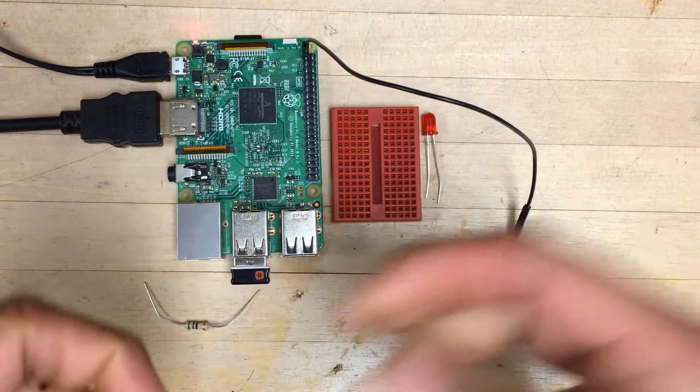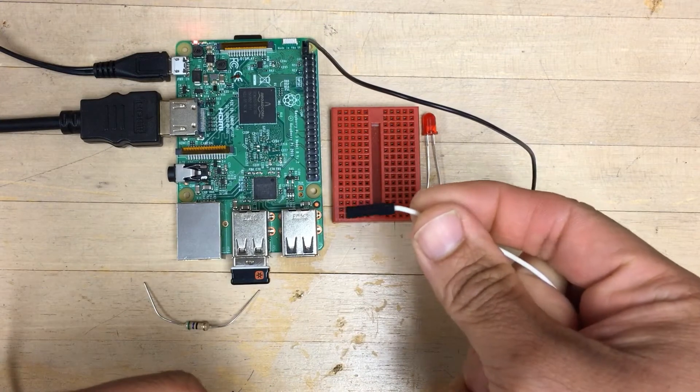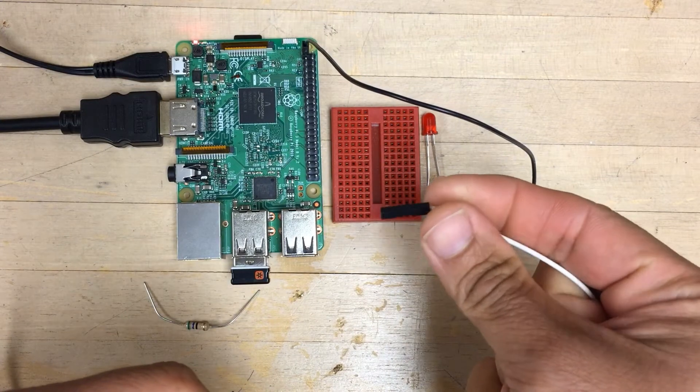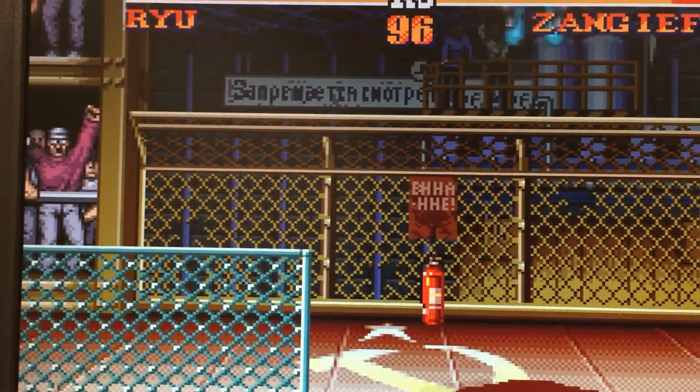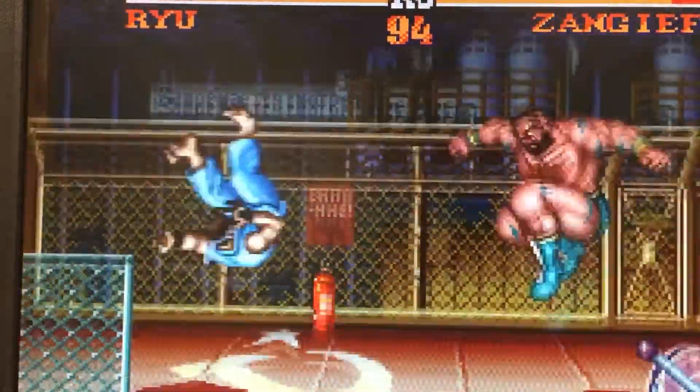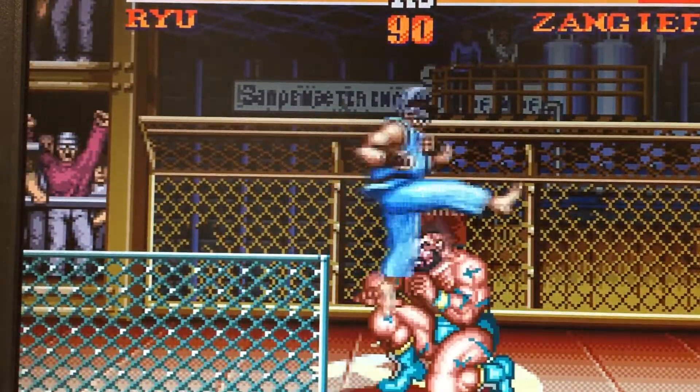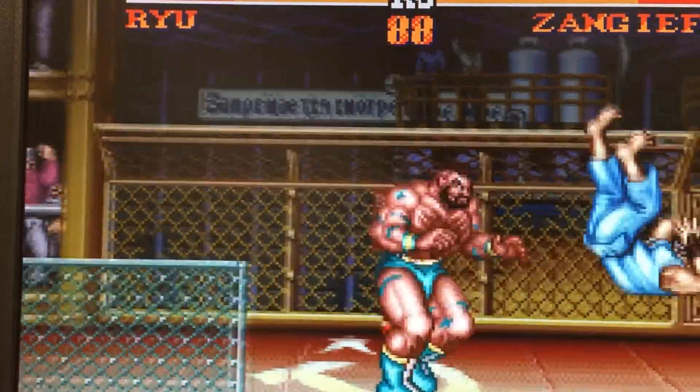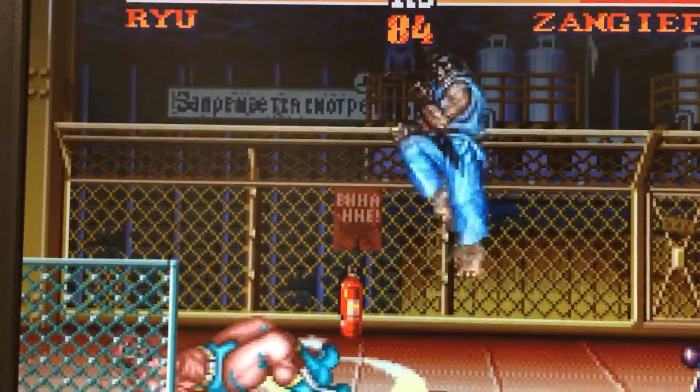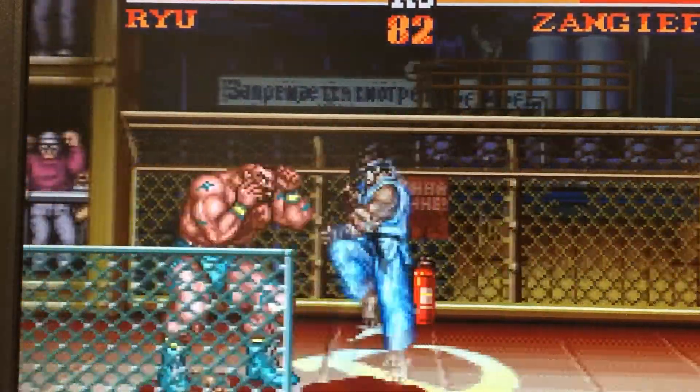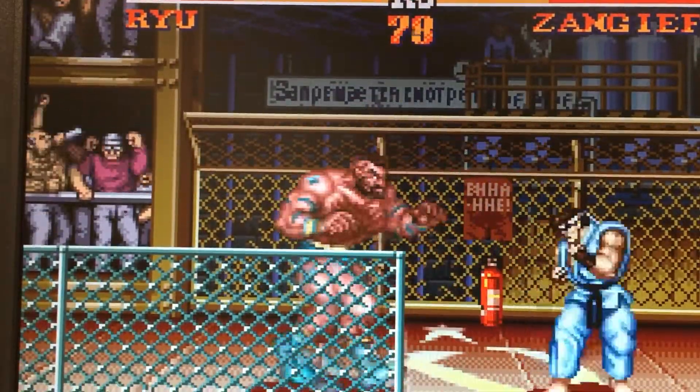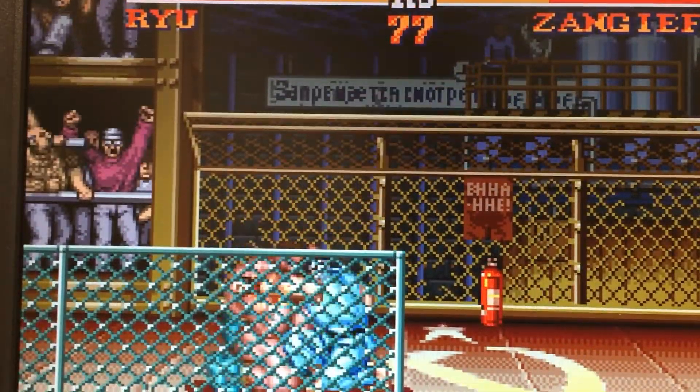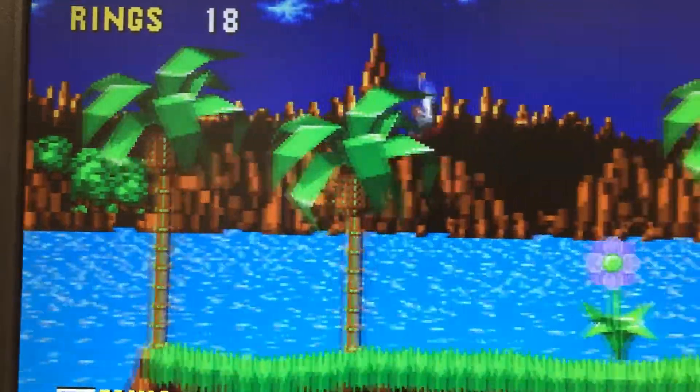We will then tackle some fun applications like setting up Retro Pi, your very own gaming system for all your favorite retro gaming hardware like Nintendo, Sega, PlayStation, and even the Atari for the really nostalgic folks.